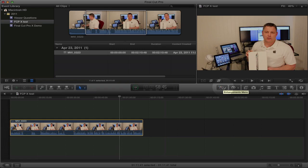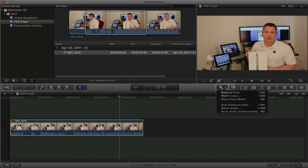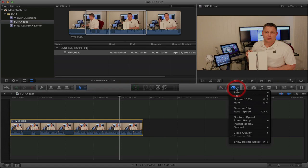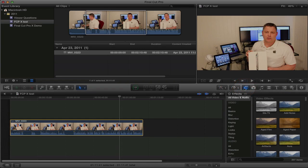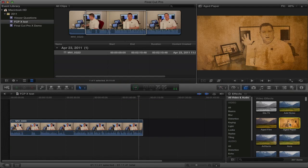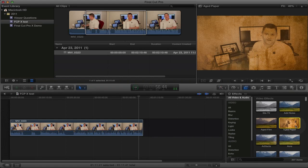Over here we have the Enhancements menu — I'll talk more about that in an upcoming video. And over here we have the Retiming options, which I'll also cover in an upcoming video. Here we have the video effects. There's a ton of video effects in Final Cut Pro 10. One of the cool features is that you can select a video clip and preview an effect just by scrolling through the effects menu — so that's kind of neat.